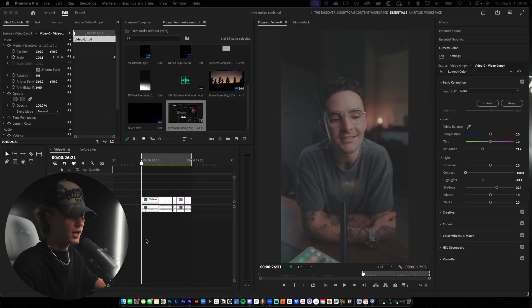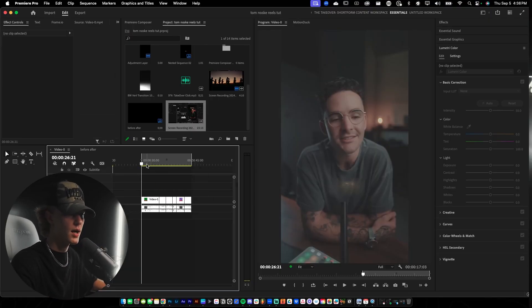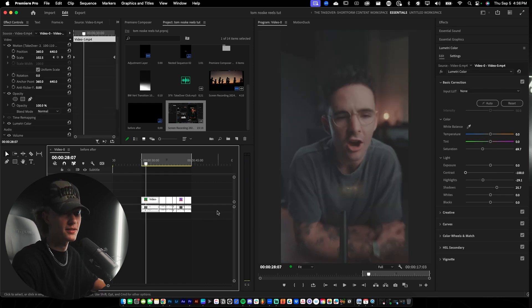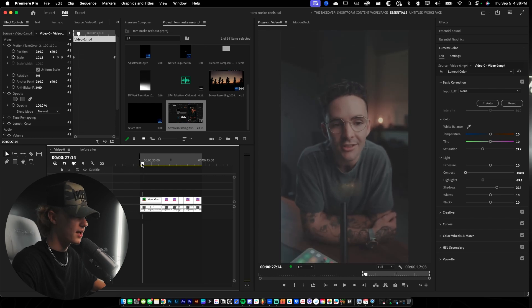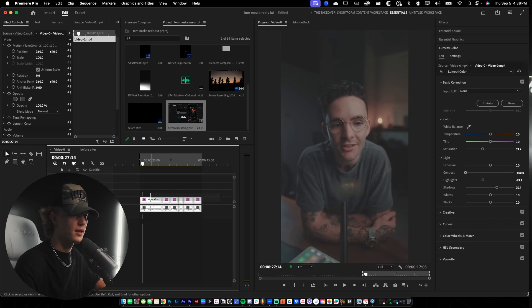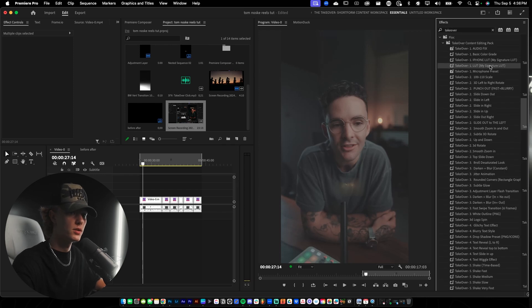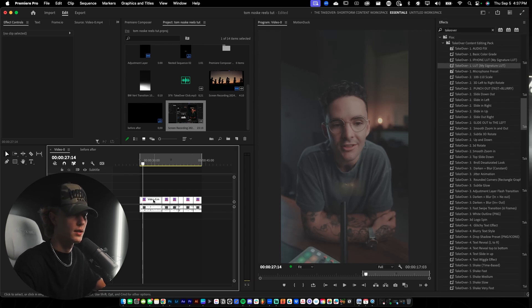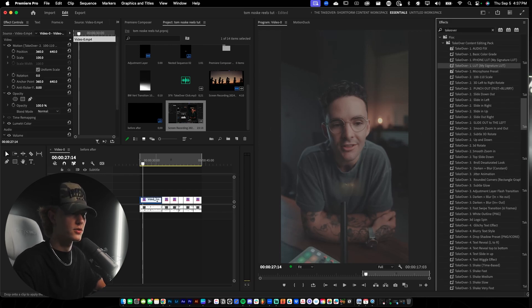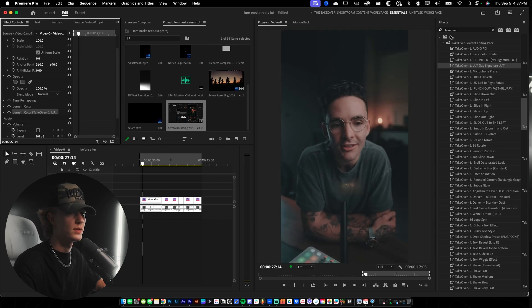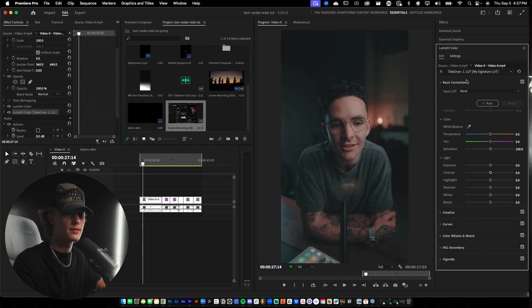Let's get started. We have our boring footage — essentially just raw Tom Noski footage. I cropped out the actual text, so if you see weird yellow stuff on a shirt, that's supposed to be some text. First things first, we want to color grade the footage. I'm going to select all of the footage, go to my Takeover preset pack, select one clip, drag and drop, and then we'll make our tweaks and copy-paste the LUT to every clip afterwards.